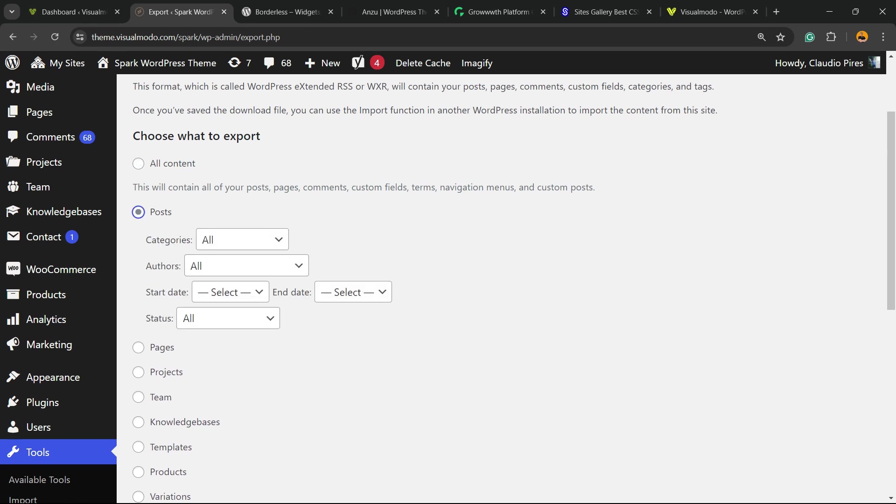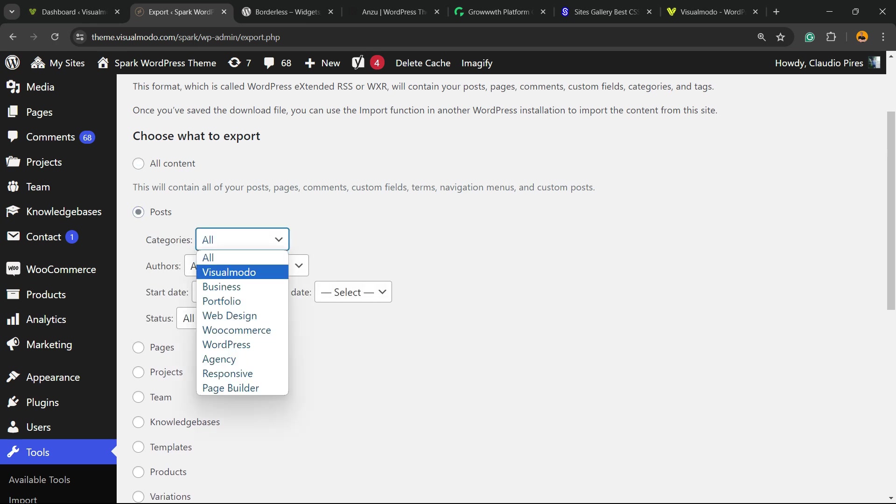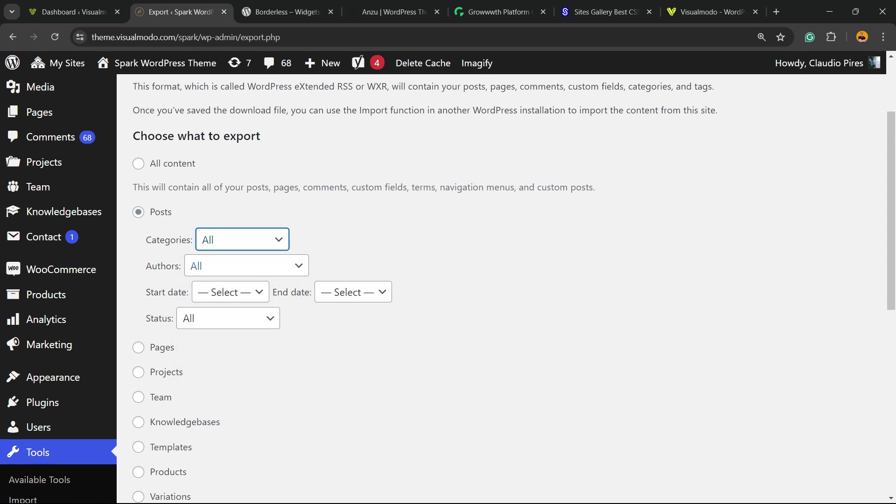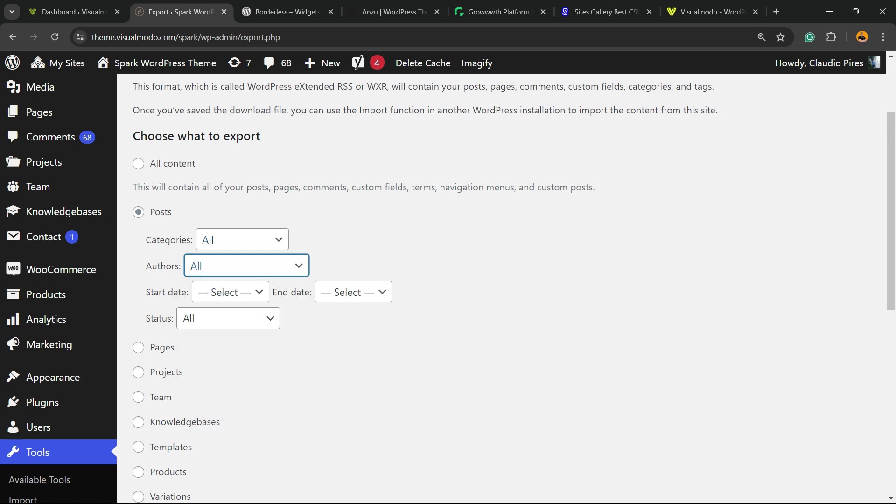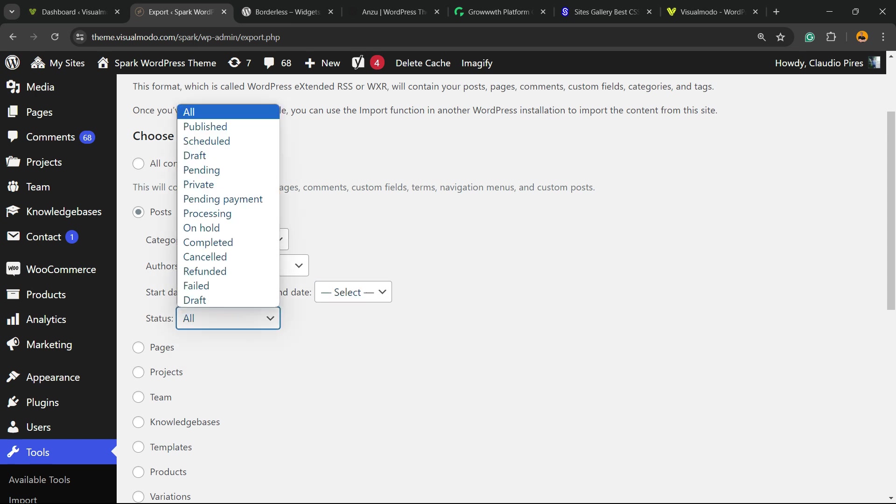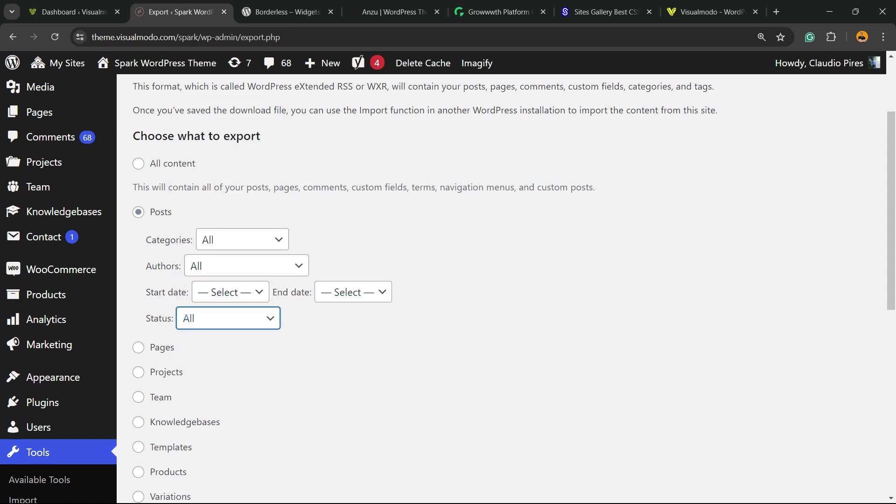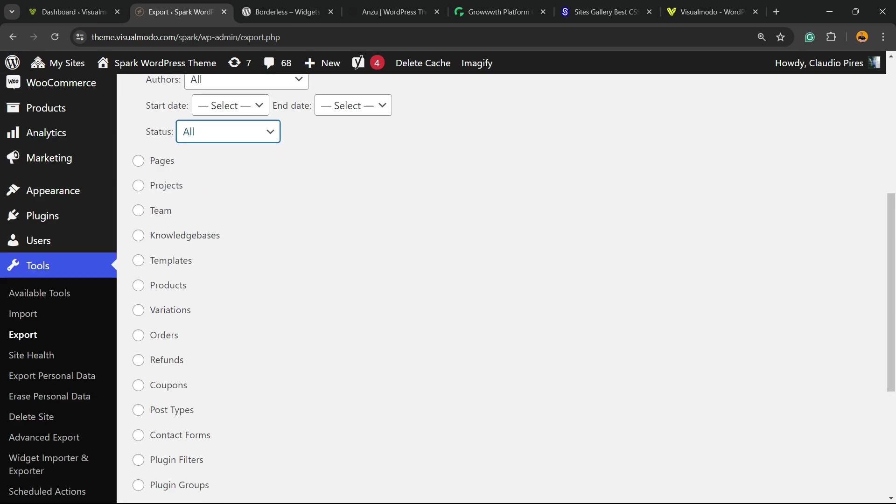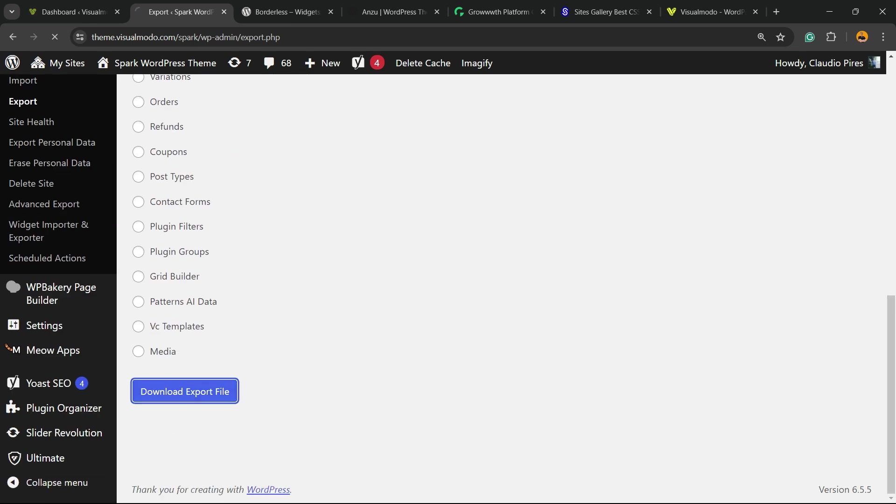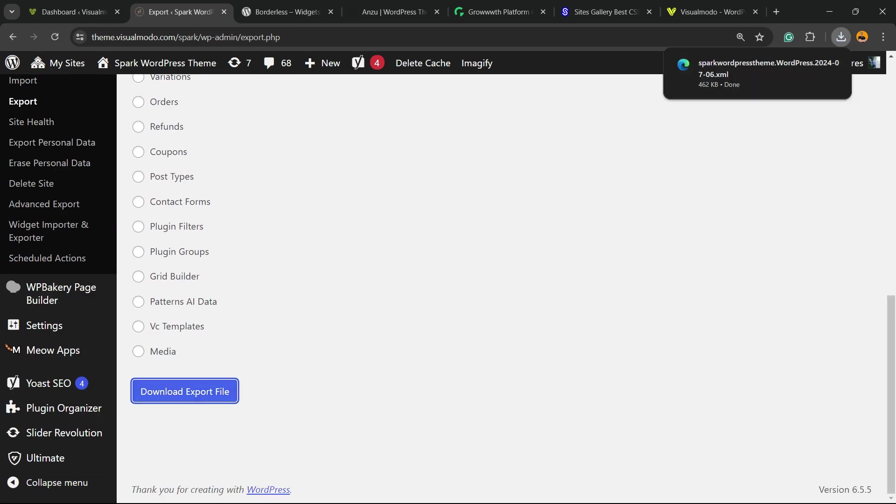So in my case, I'm only going to export the posts, and we can export posts only for specific categories or import all, all the authors or some specific author. We can set start date or end date, and the status of the posts. I want all the posts, so I'm going to select Posts and click on Download Export File. Here is my file.